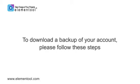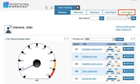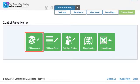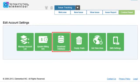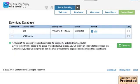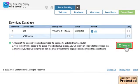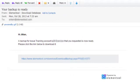To download a backup of your account, please follow these steps: Click on Control Panel, click on Edit Accounts, click on Download Database, select the account you wish to backup, and click on Download. Elementool will send you a link to the backup file. There, you're all done.